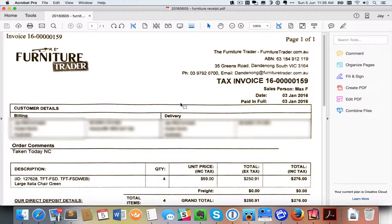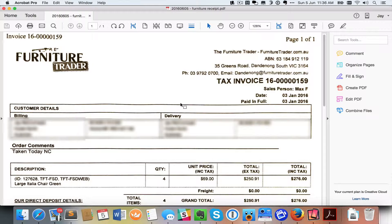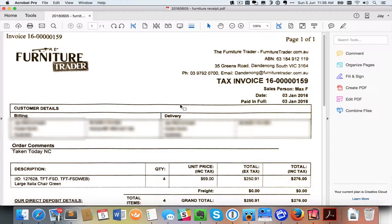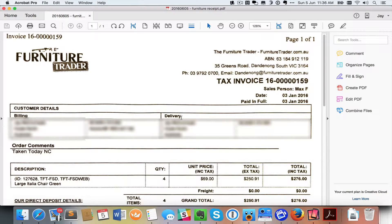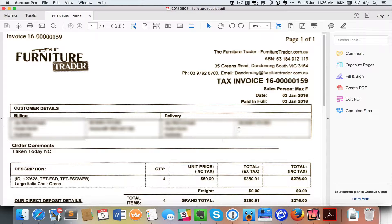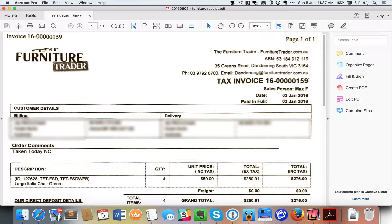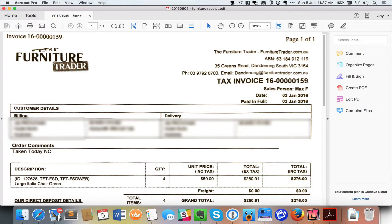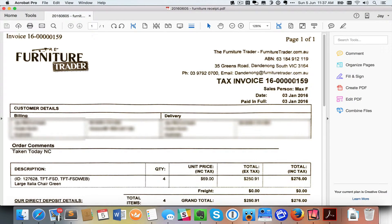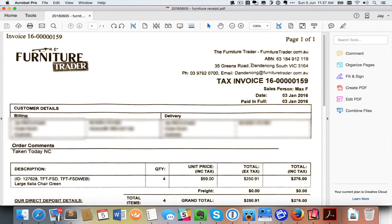Now the great thing about using this particular app as well is that it does character recognition inside it. So if I wanted to find a particular piece of information, let's say for example that I wanted to search by the invoice number or maybe by the fact that this was bought in Dandenong South. I can do that because all of the characters in this document have been recognised as well.